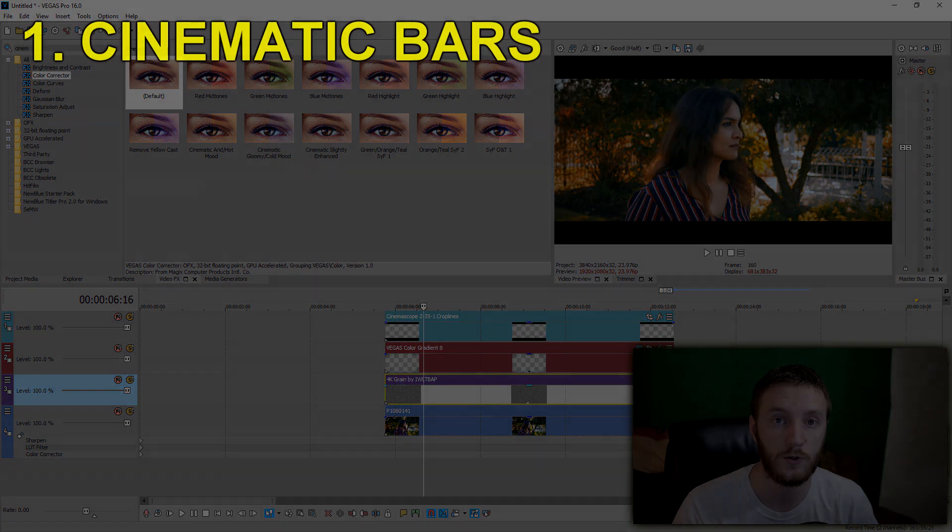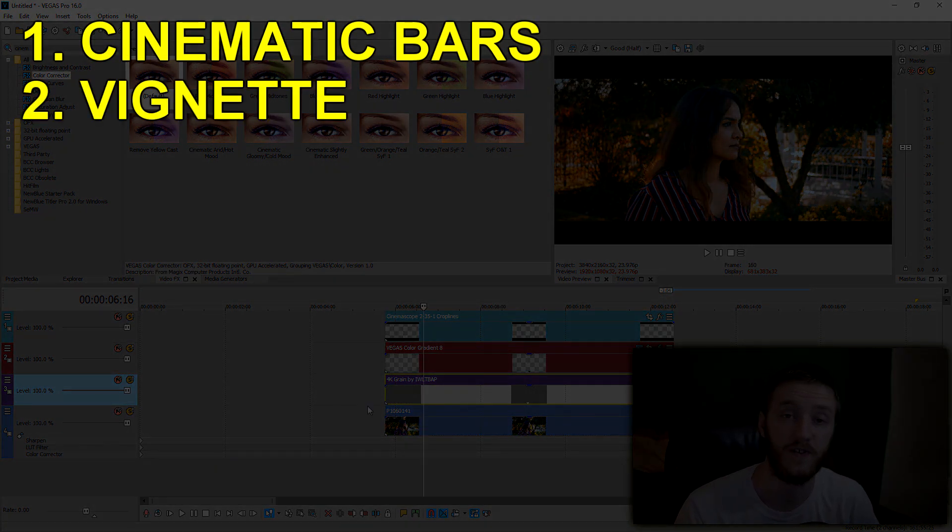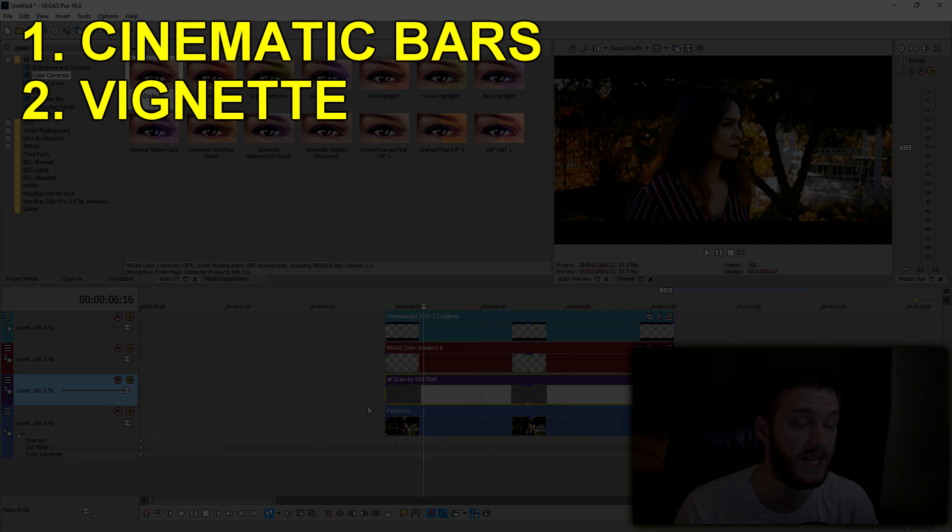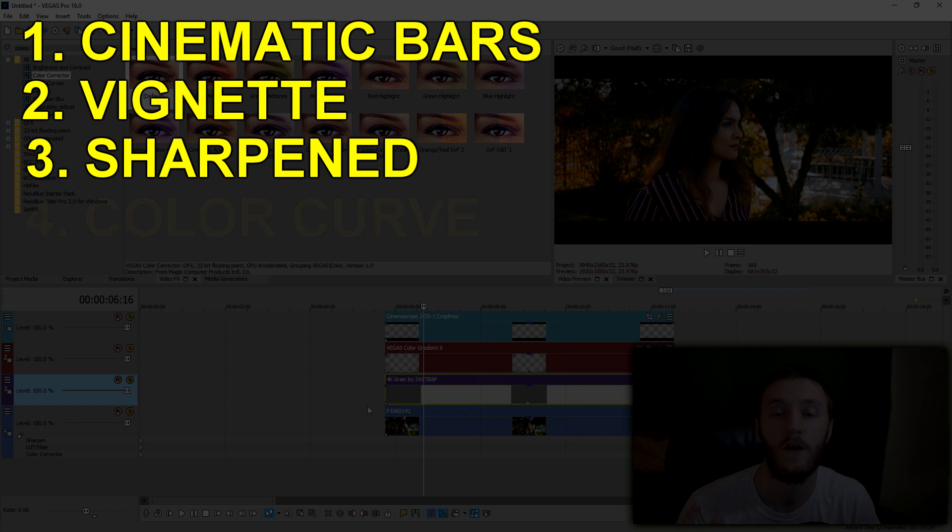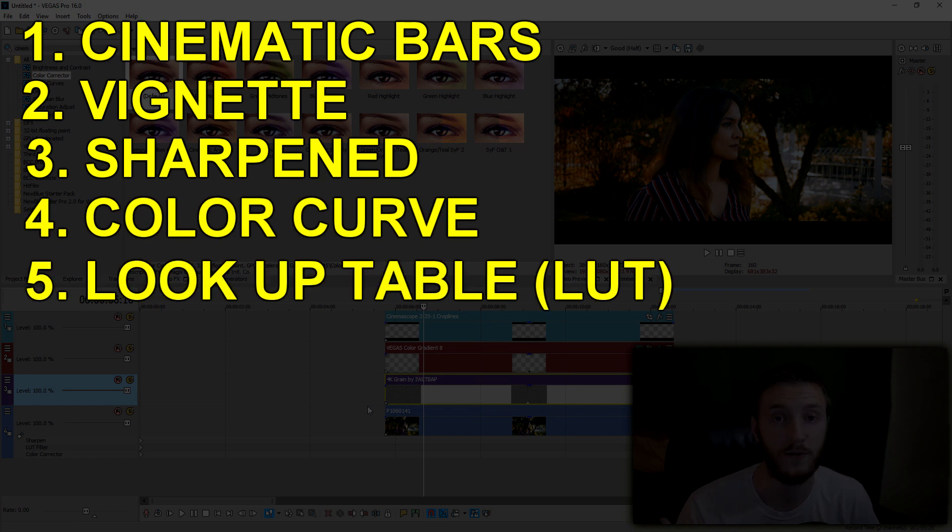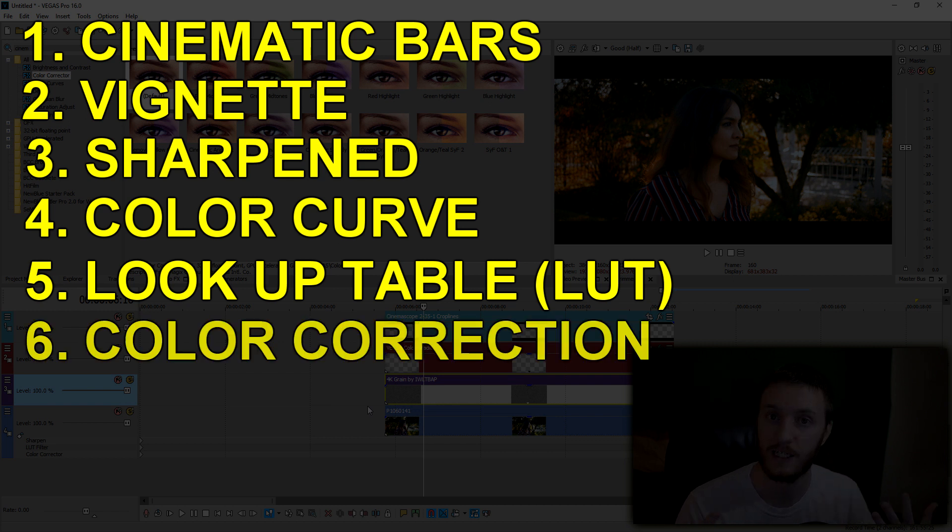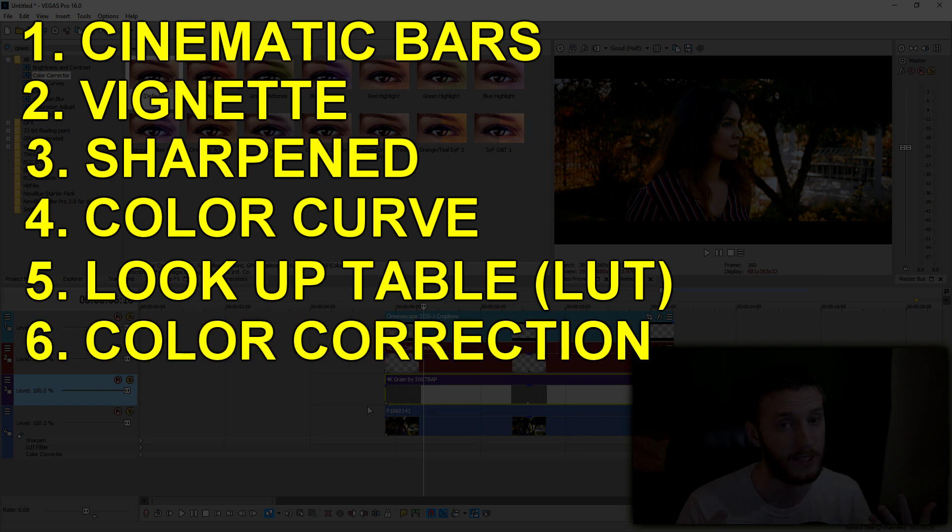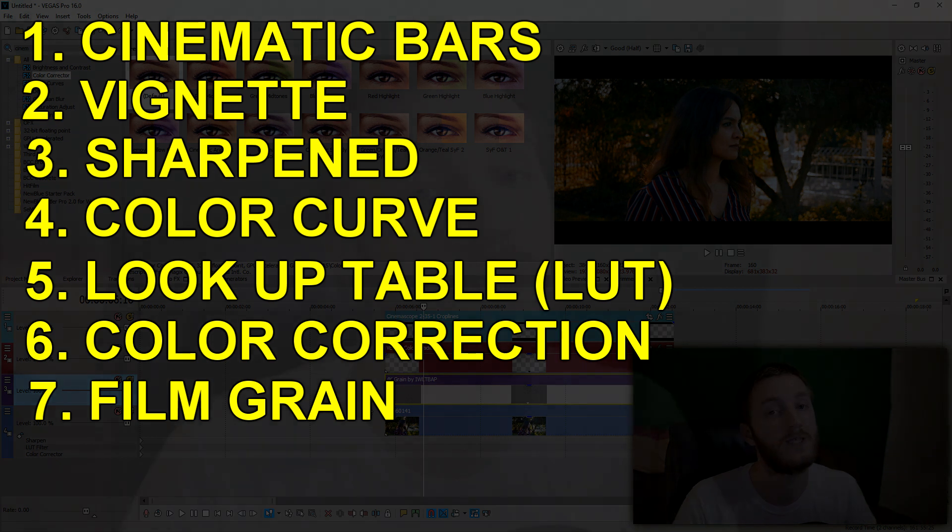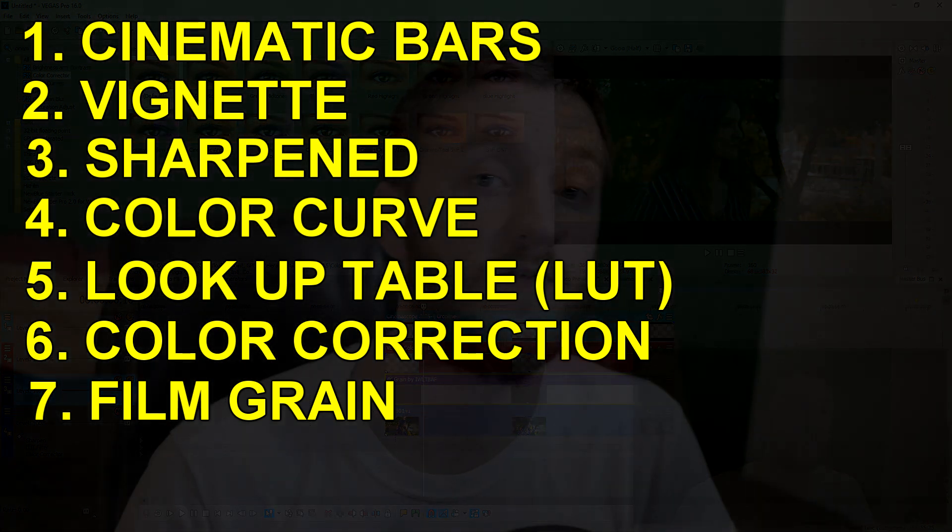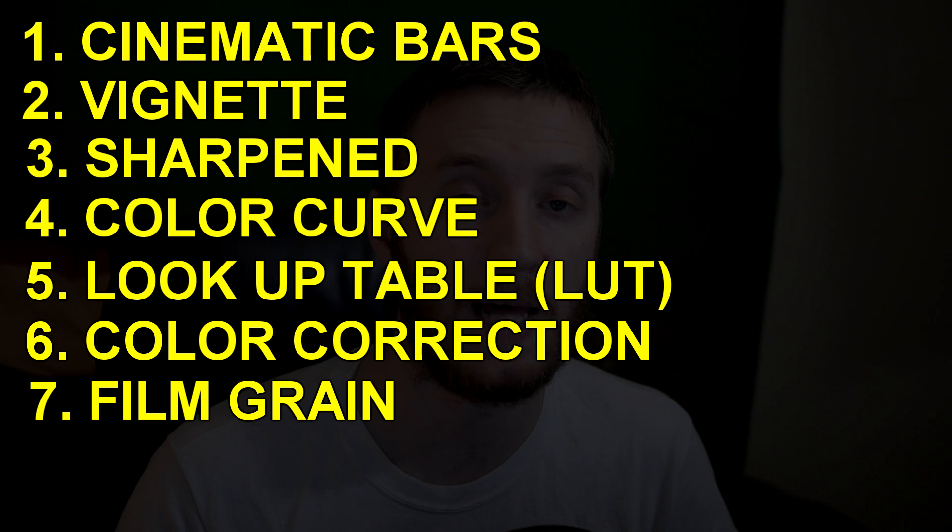First, we added cinematic bars. Second, we vignetted the corners and then form fitted them to the cinematic bars. Third, we sharpened. Fourth, we did some color curves. Fifth, we used a lookup table for a base look we wanted to go for. Sixth, we color corrected it. Seventh, we added a film grain effect. All of those things together makes for a perfect edit for a cinematic look.